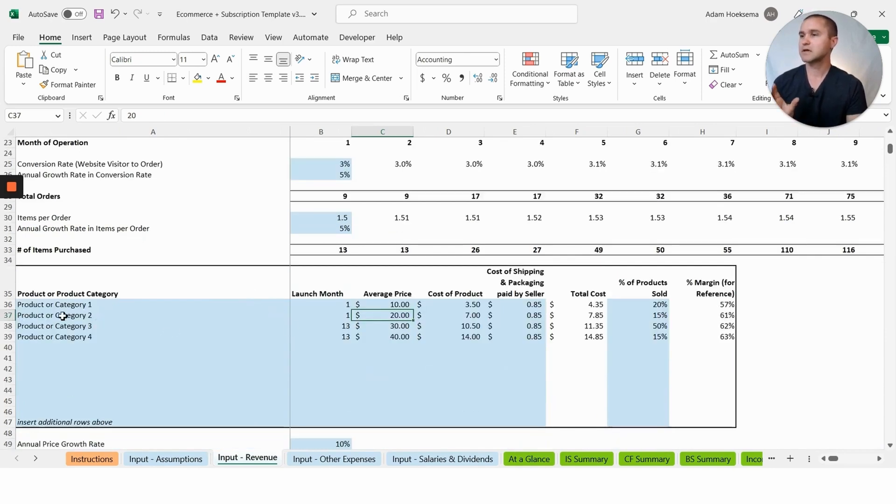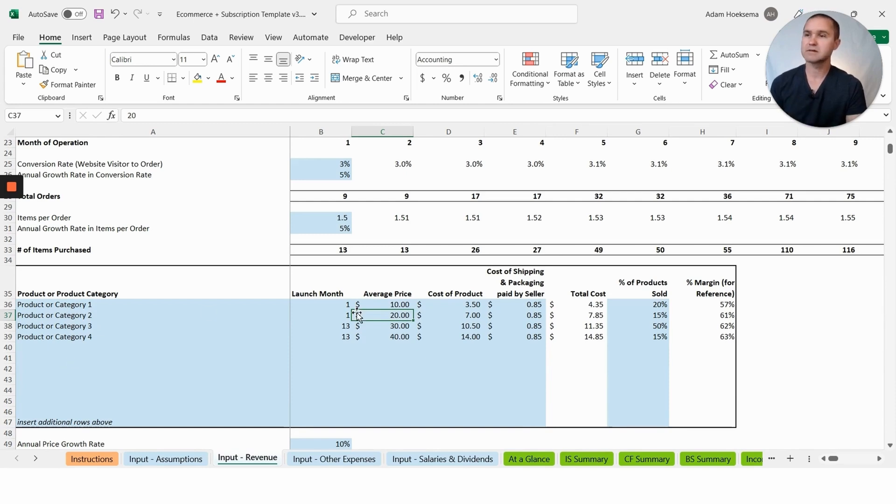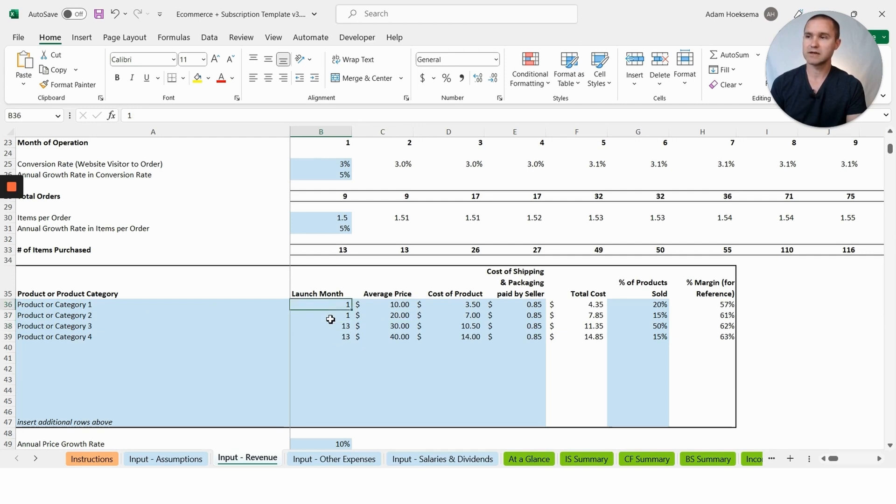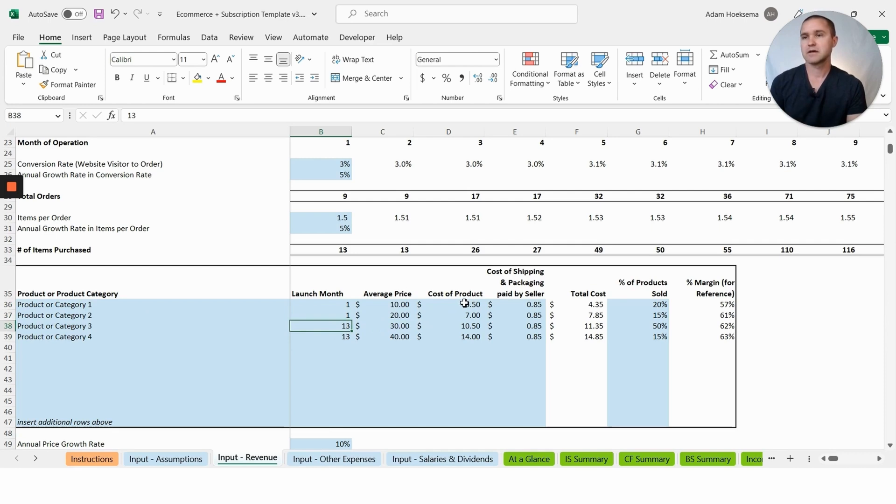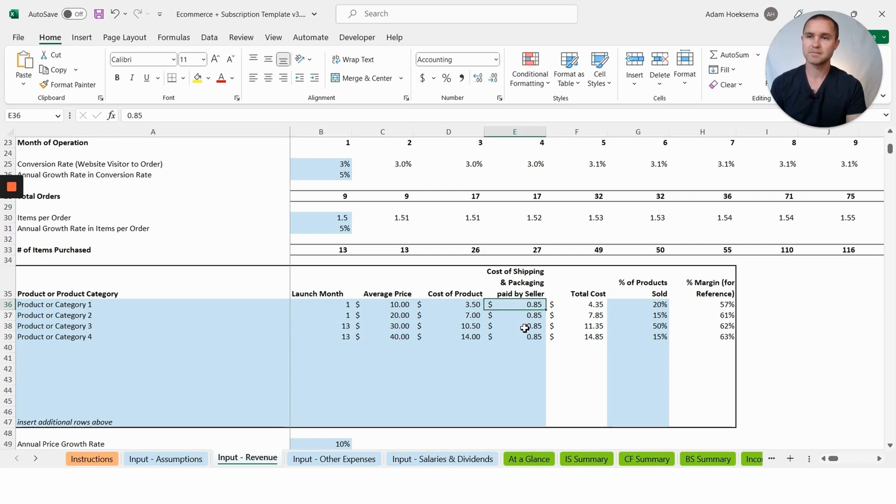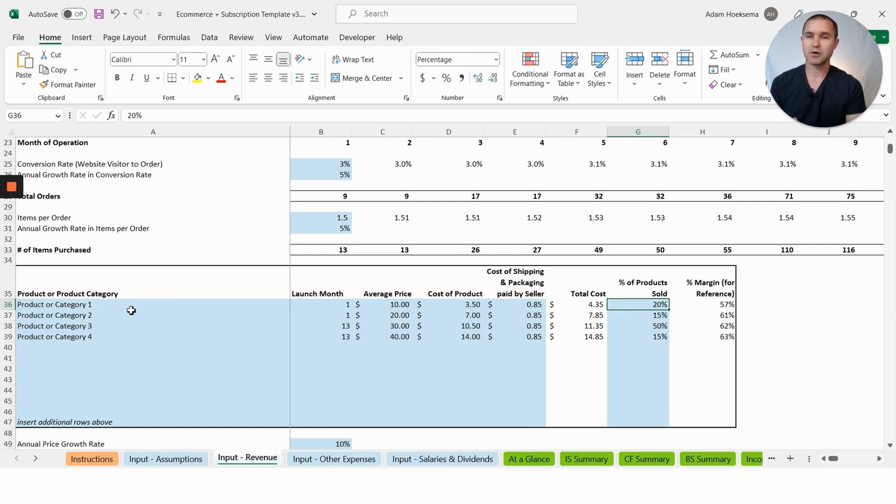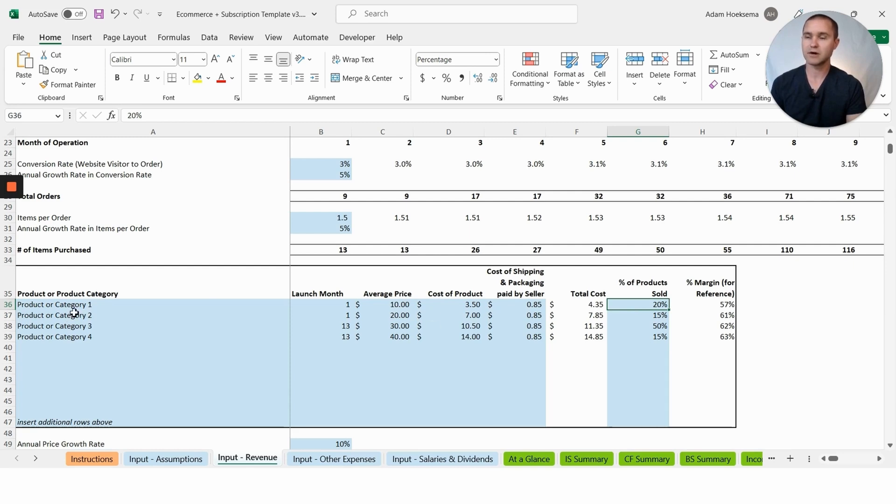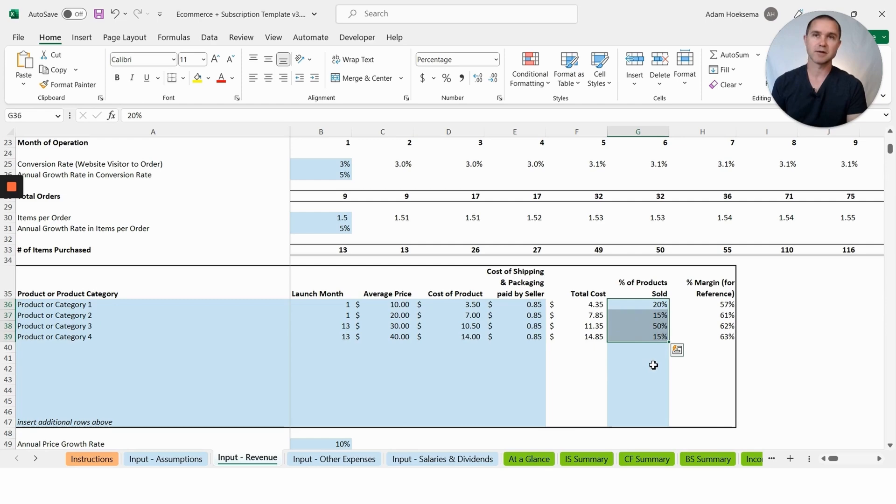We can play around with adding our different categories or different products that we offer, put in the average price, the month that we're going to launch it. We could say we're only going to start with two products, but then month 13 we're going to add product category three and four. You can add your cost of your product and then the cost of shipping and packaging paid by the seller.